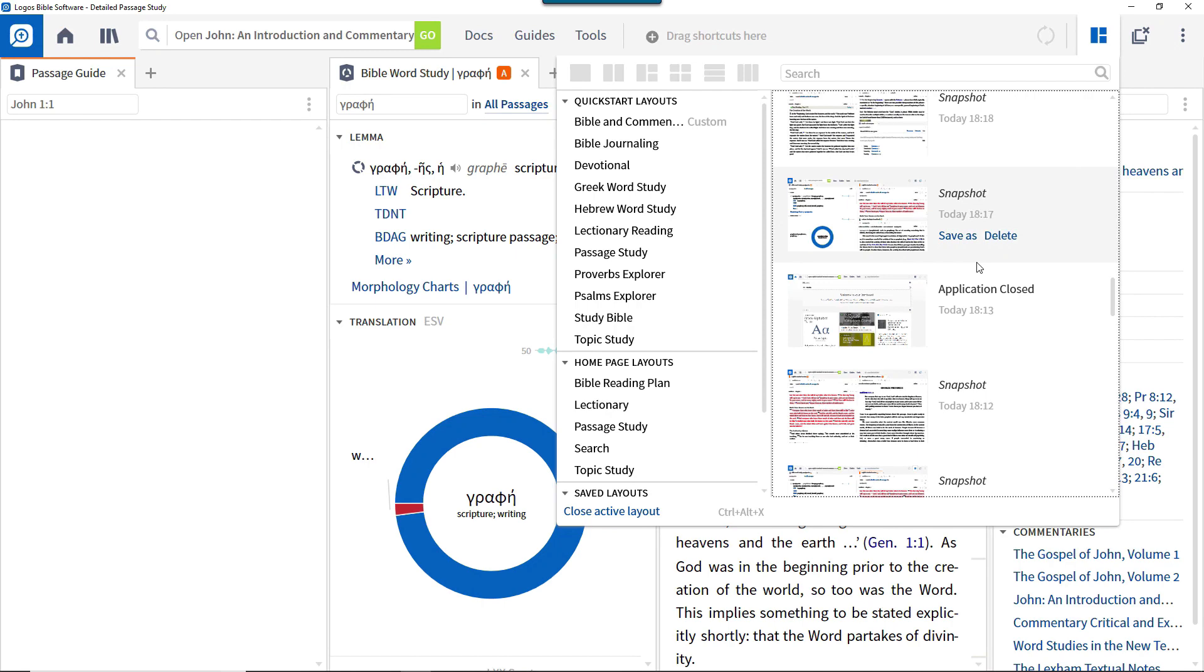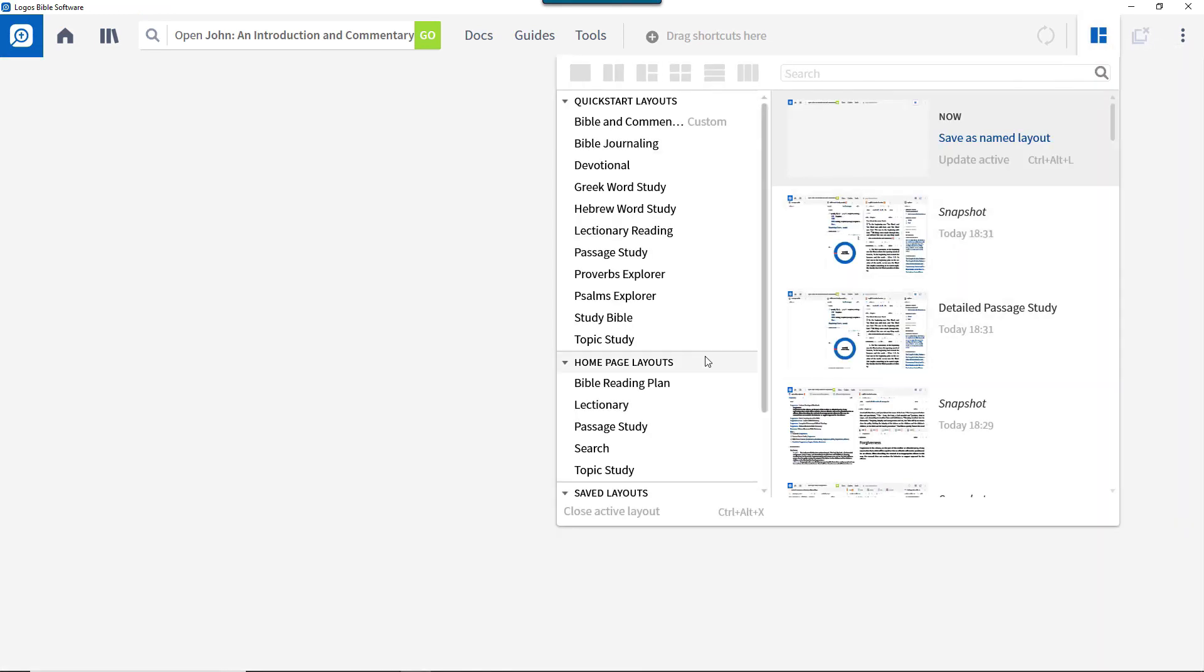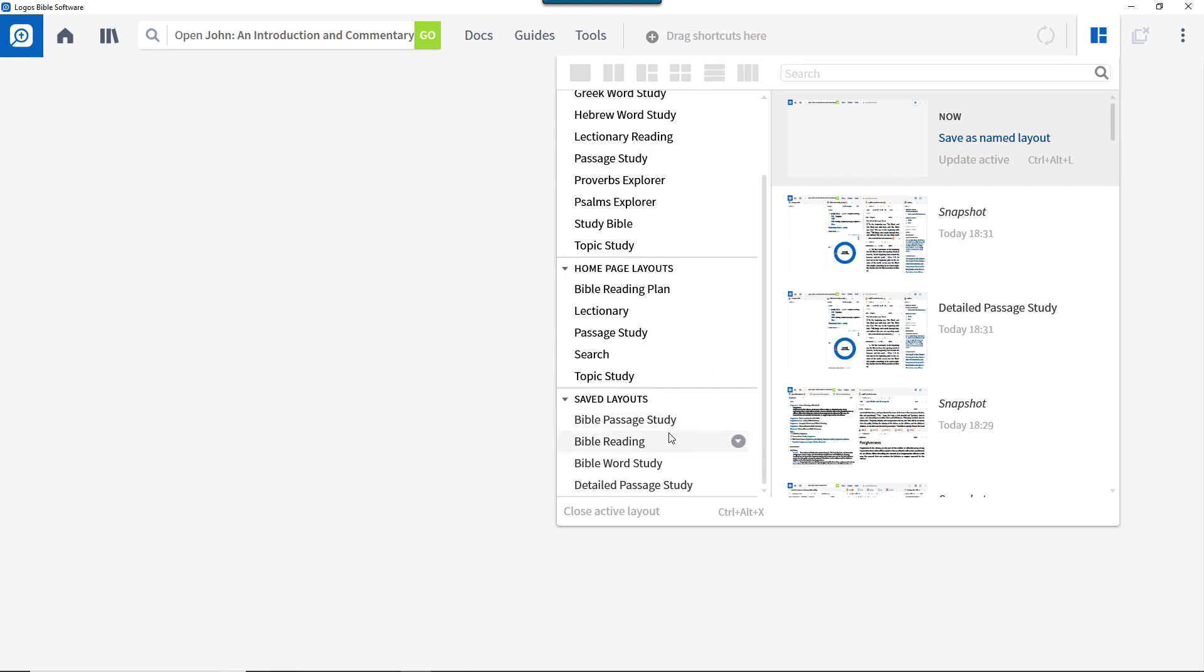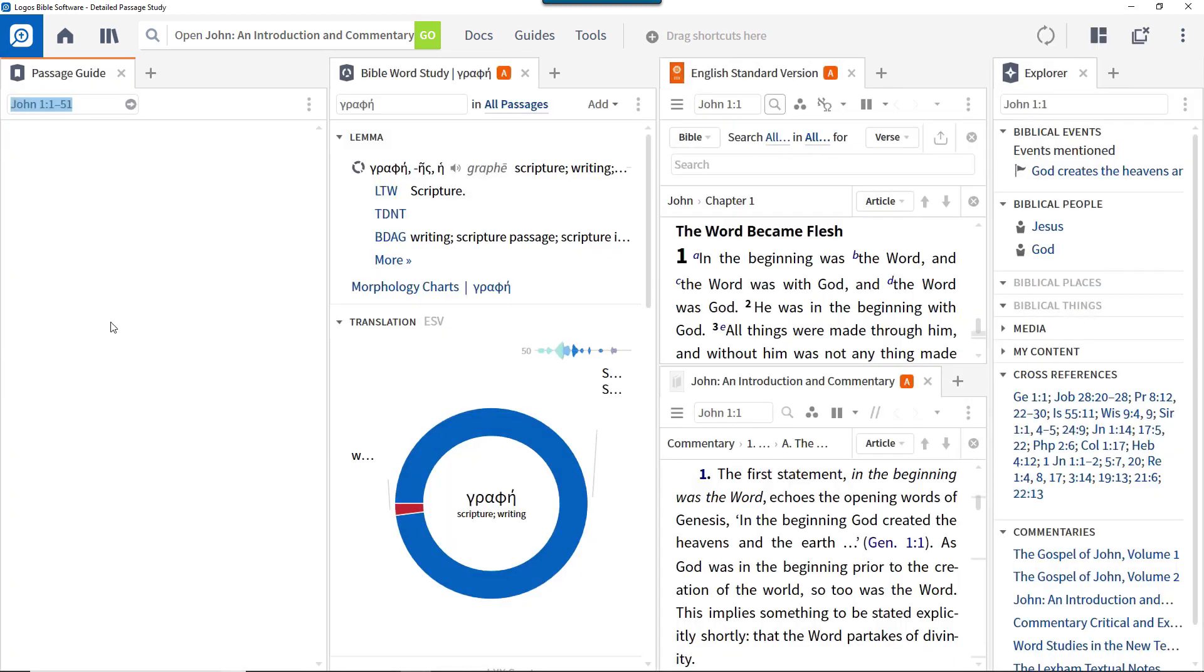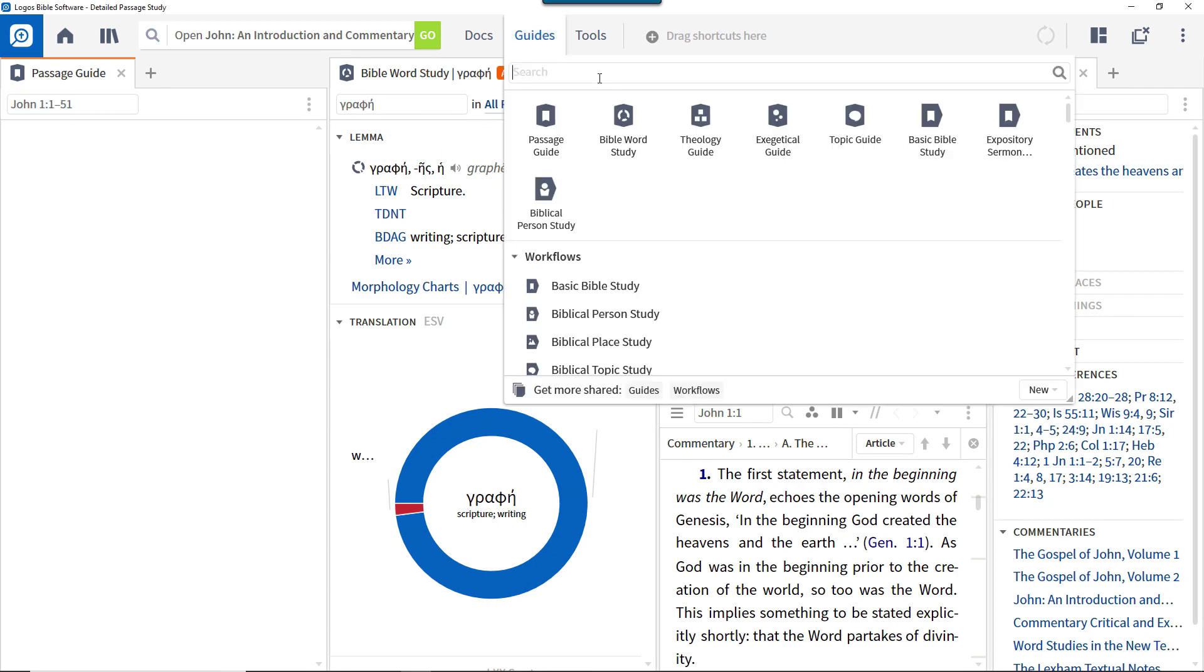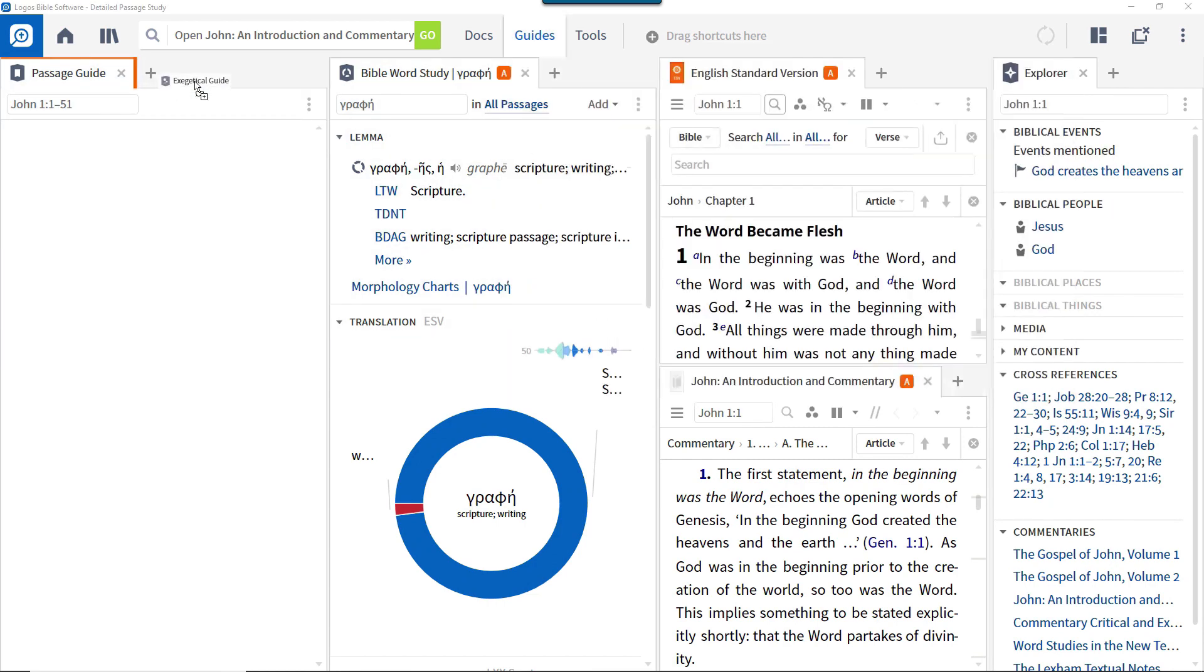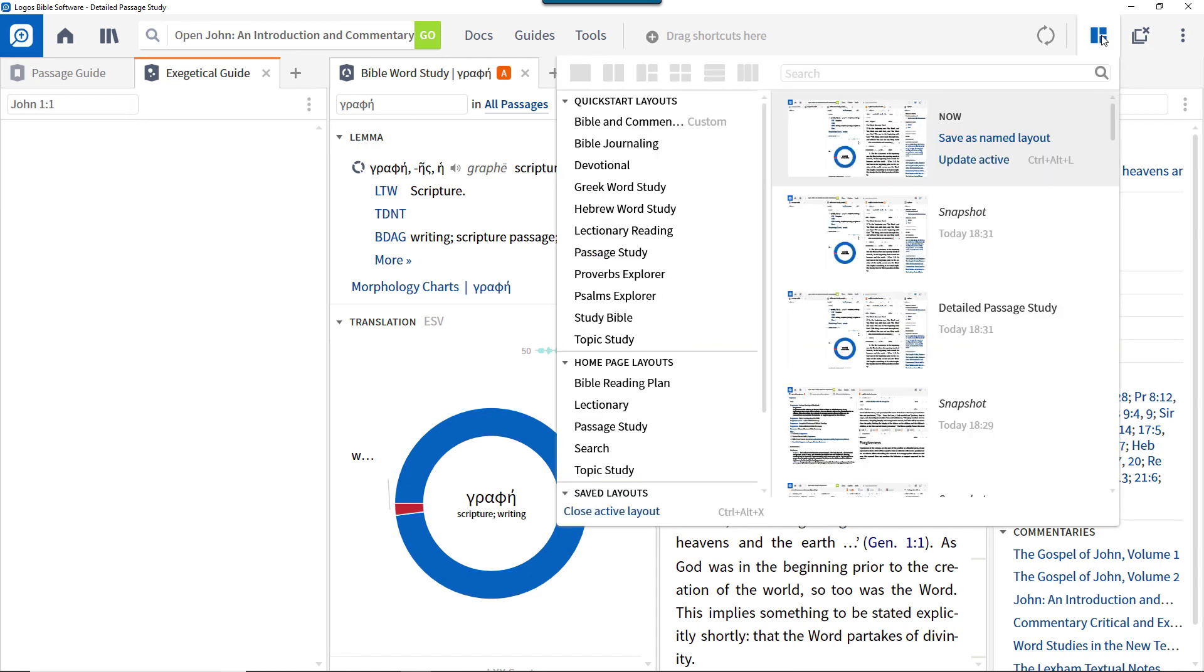Now close all the panels and evoke the layout you've just created to restore everything to how you arrange them. After a time you might want to add something else to the layout such as an exegetical guide. To ensure that this gets included, go back to the layouts menu and update the active layout.